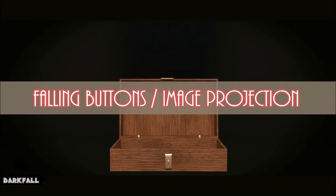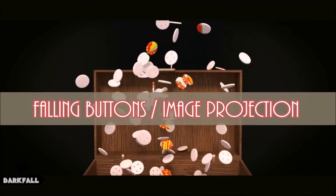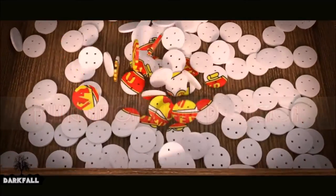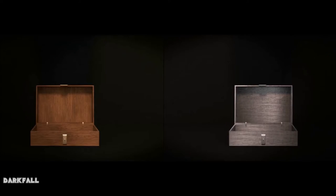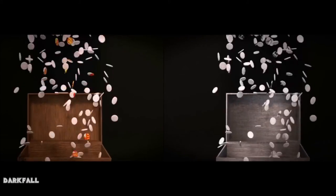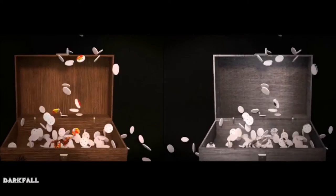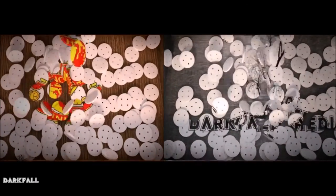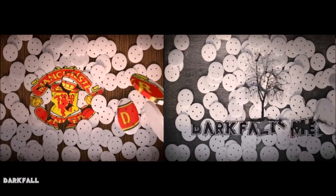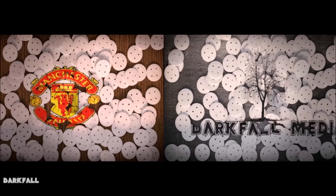Hi guys, and welcome back to another Darkfall tutorial. Today we're doing the falling button slash image projection, as you can see in the example here. I remember seeing something like this when I first started doing Blender and it was on a demo reel and I never found out how to do it. So I thought I'd share with you today how I did it.